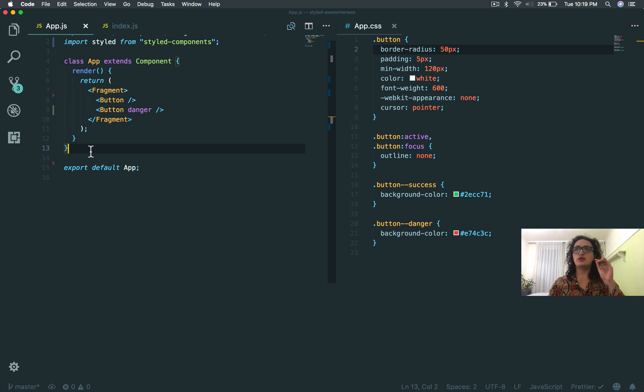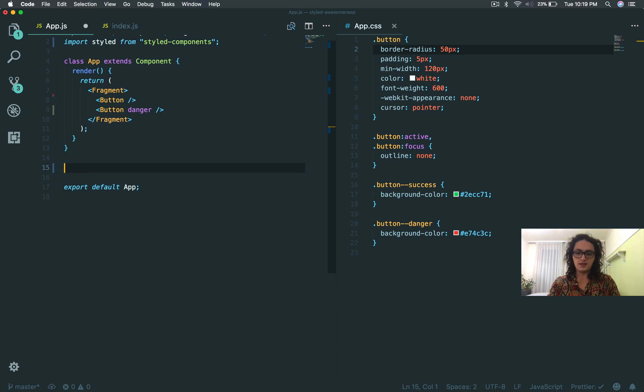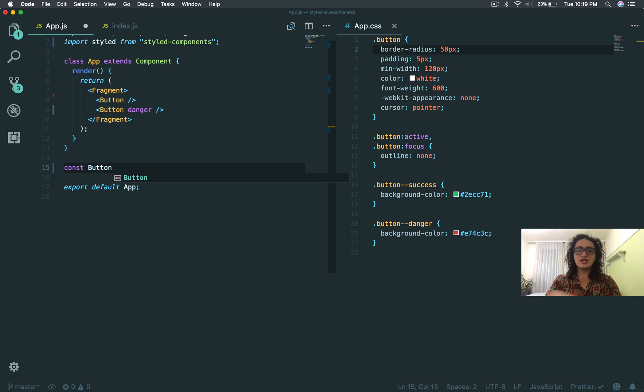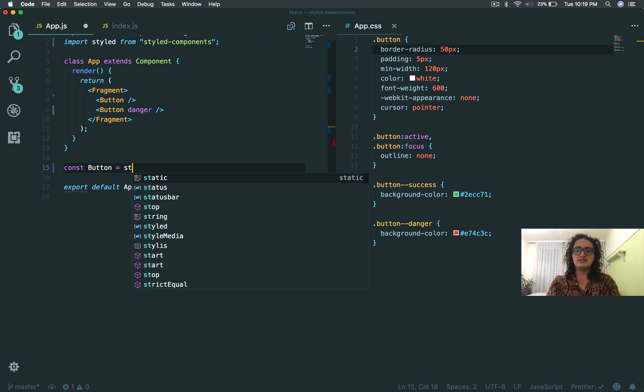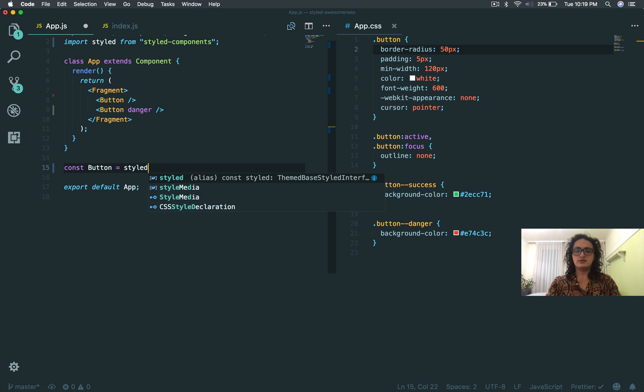What we're going to create is a styled component. This means a component from styled, and it has a tricky syntax, but as soon as you get it you're good.